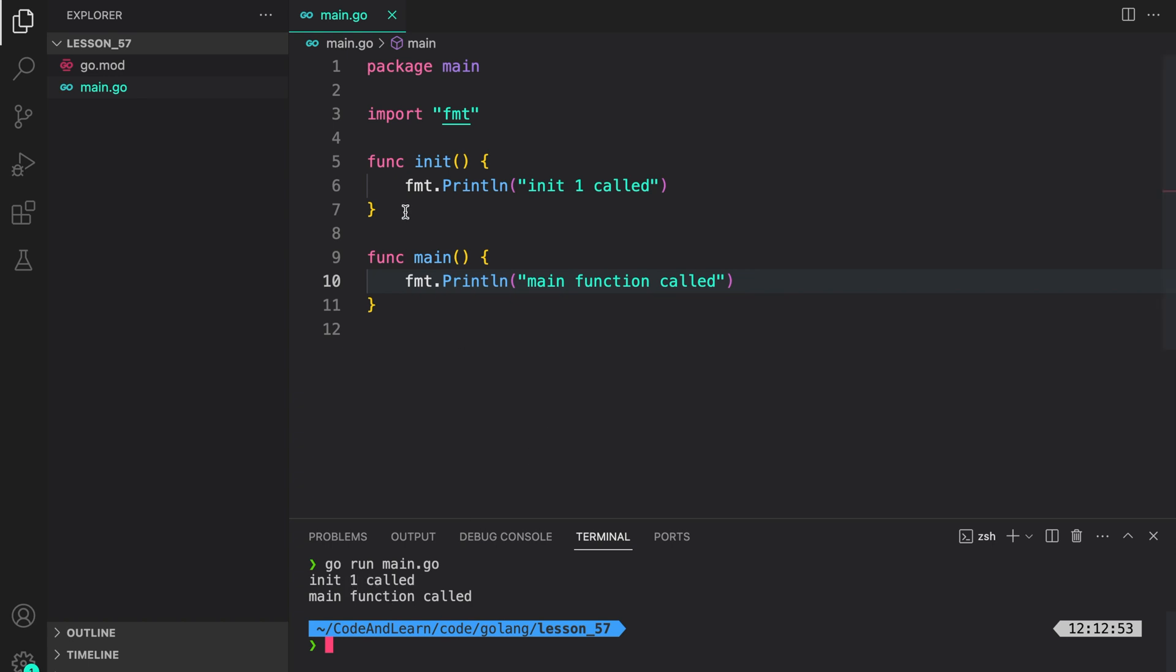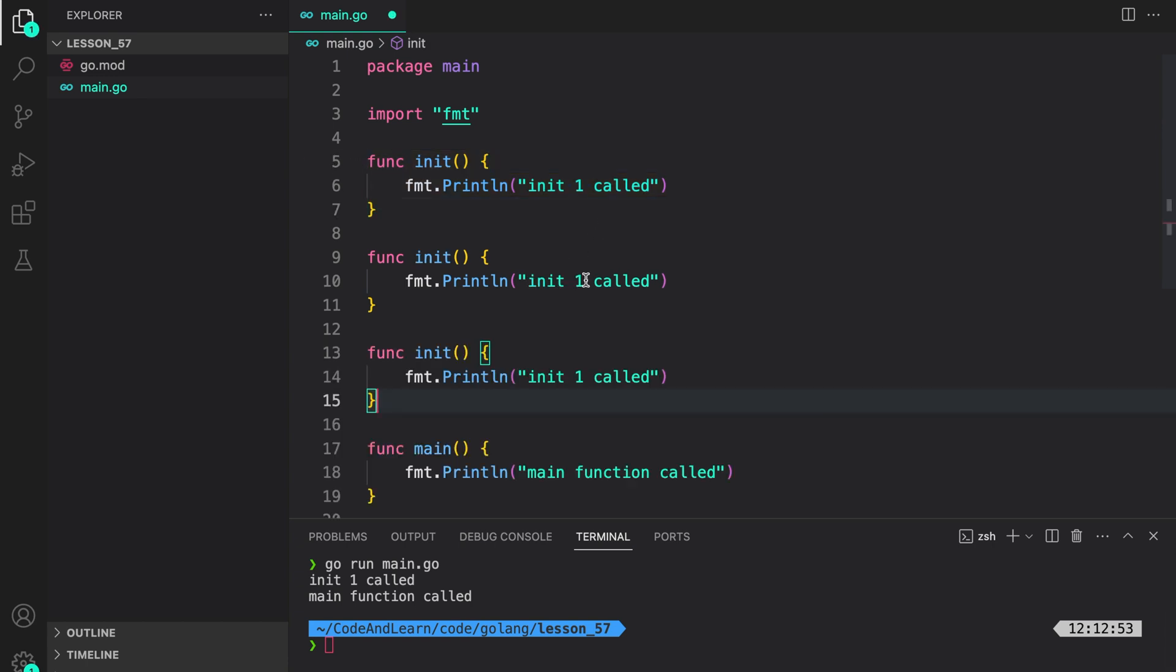Now, let me copy this and create multiple init functions. Let's modify this to say init2 called and init3 called. As I mentioned earlier, you can have multiple init functions in a file, and they will be called in order of their declaration.